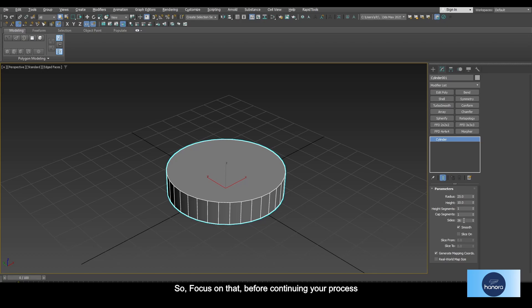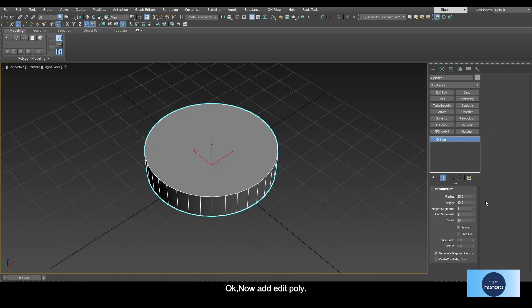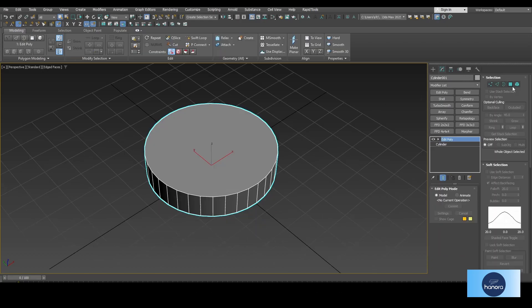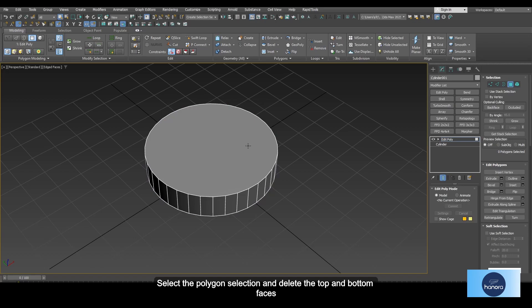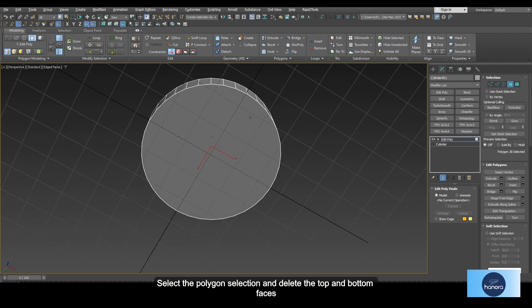Okay, now add the Edit Poly modifier. Select the polygon selection and delete the top and bottom faces—we don't need those.